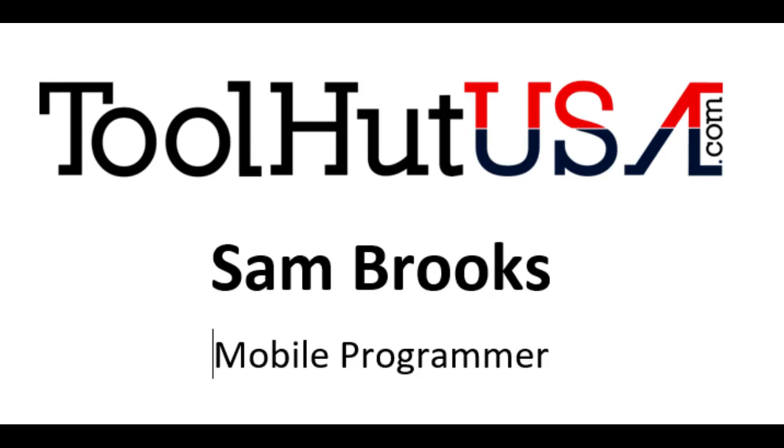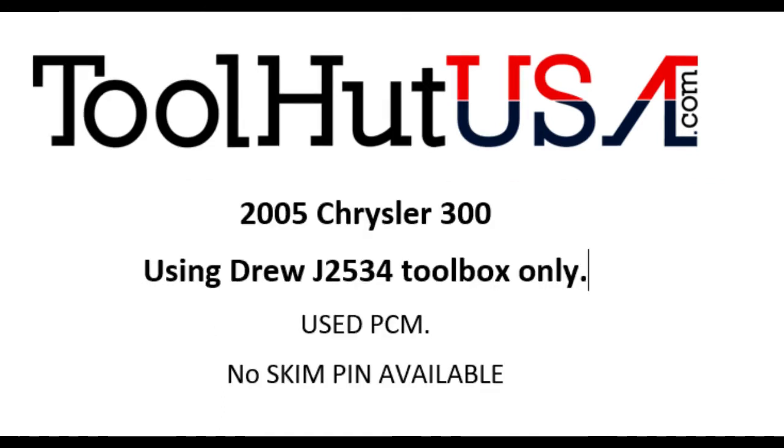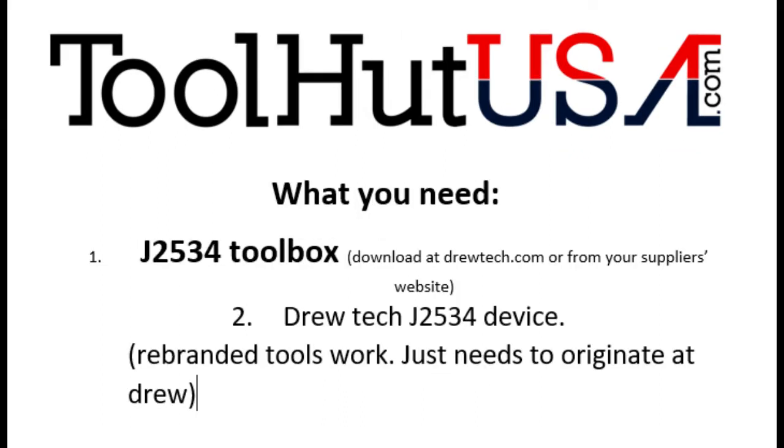Today we're going to be programming a used PCM in a 2005 Chrysler 300 using the J2534 toolbox. What you're going to need is the J2534 toolbox downloadable from DrewTech.com or your supplier's website and a Drew J2534 device.